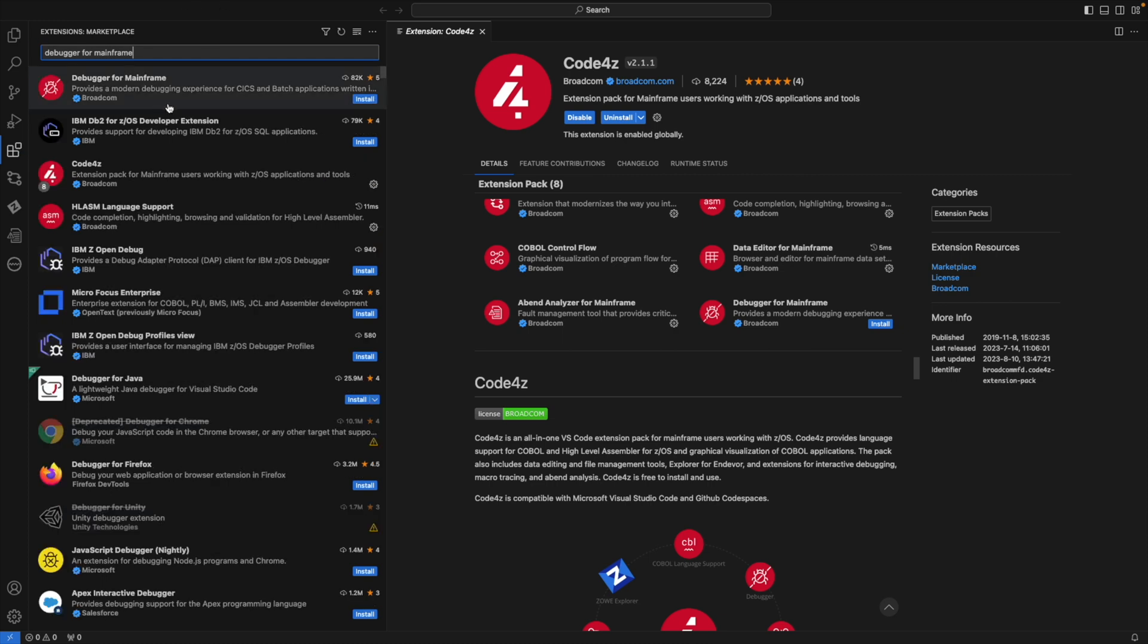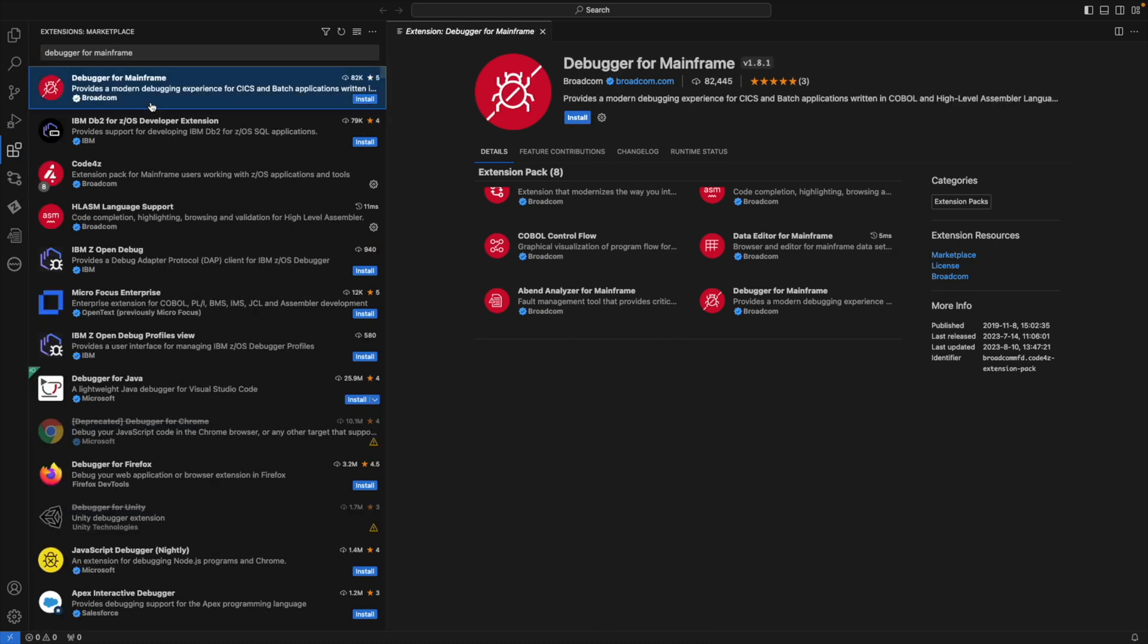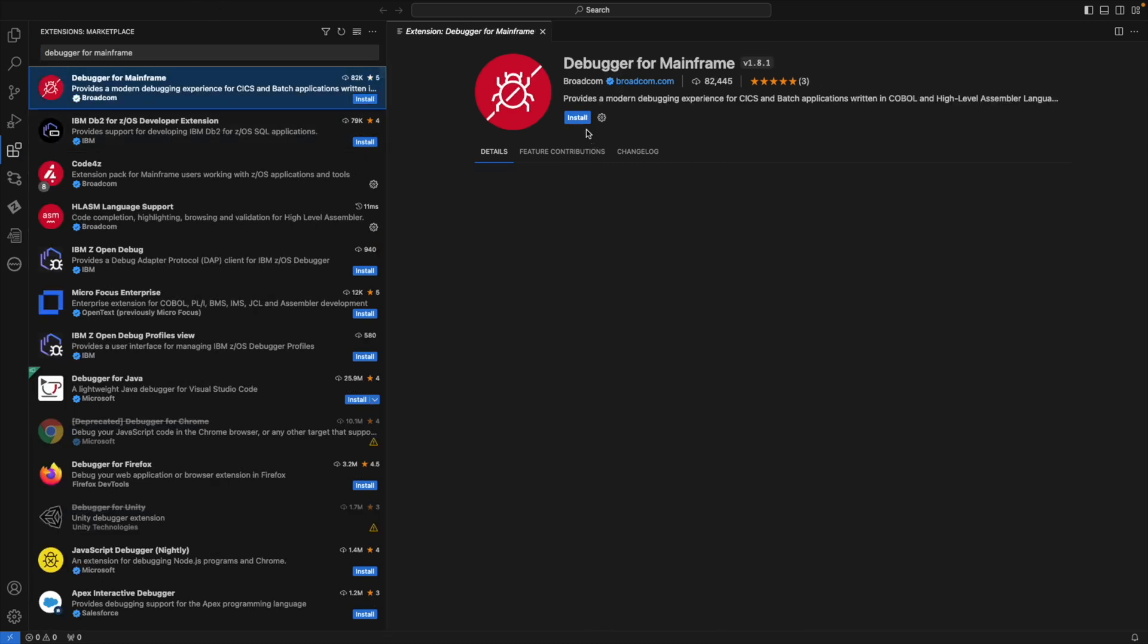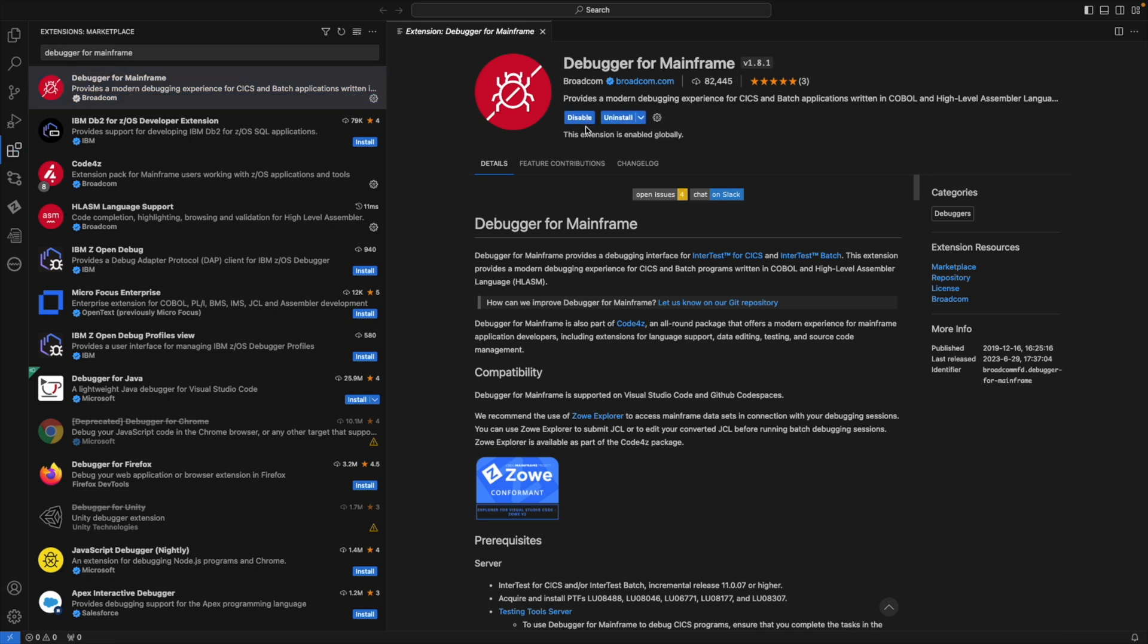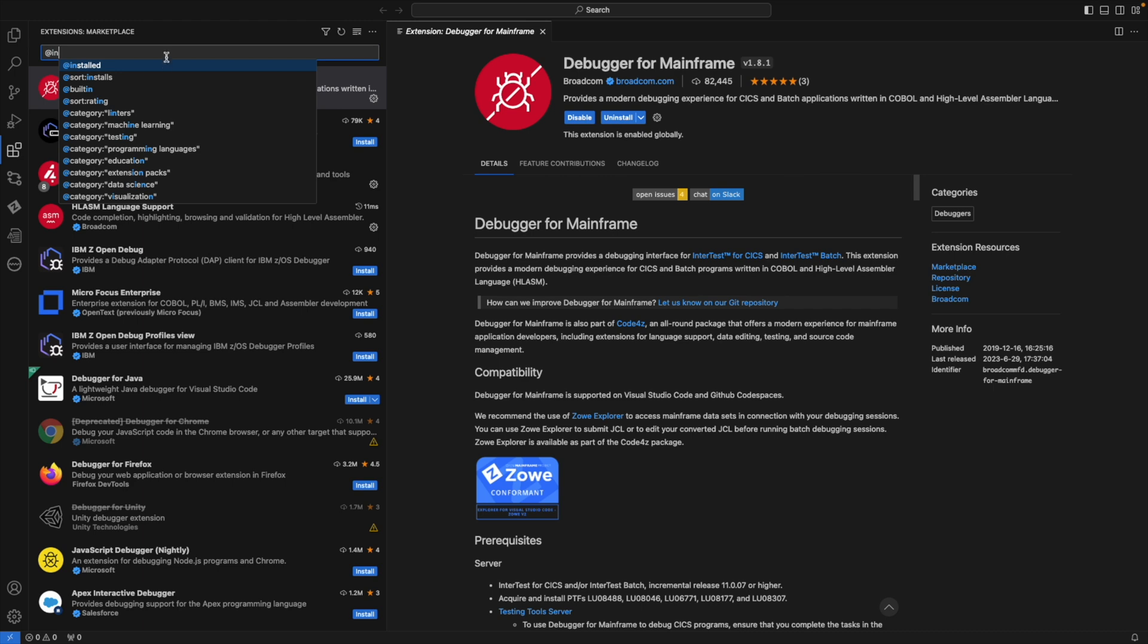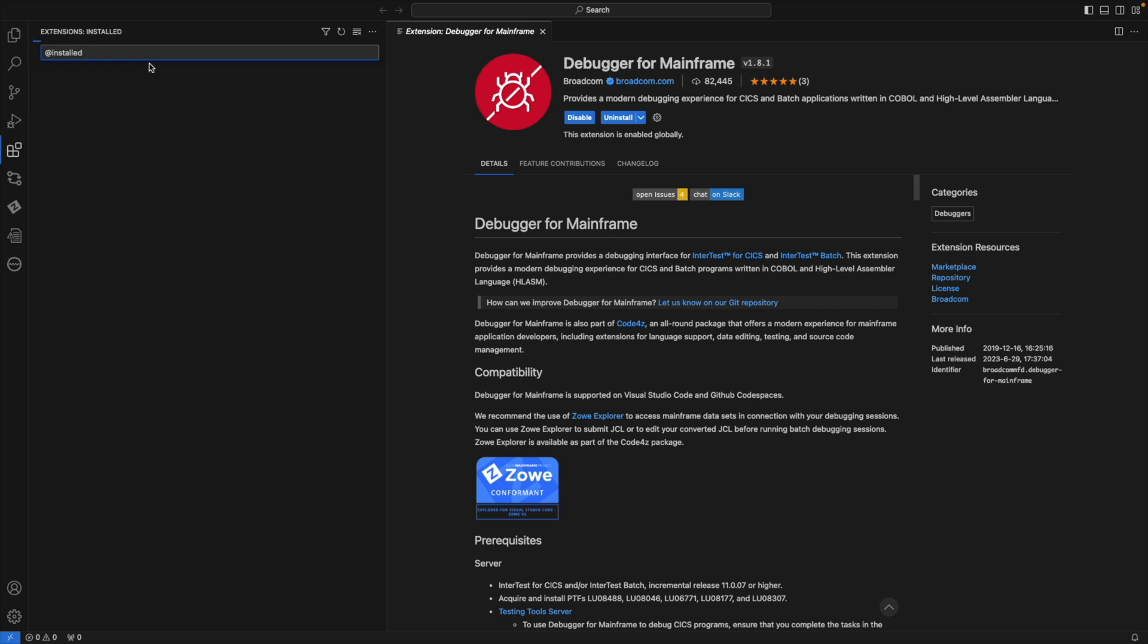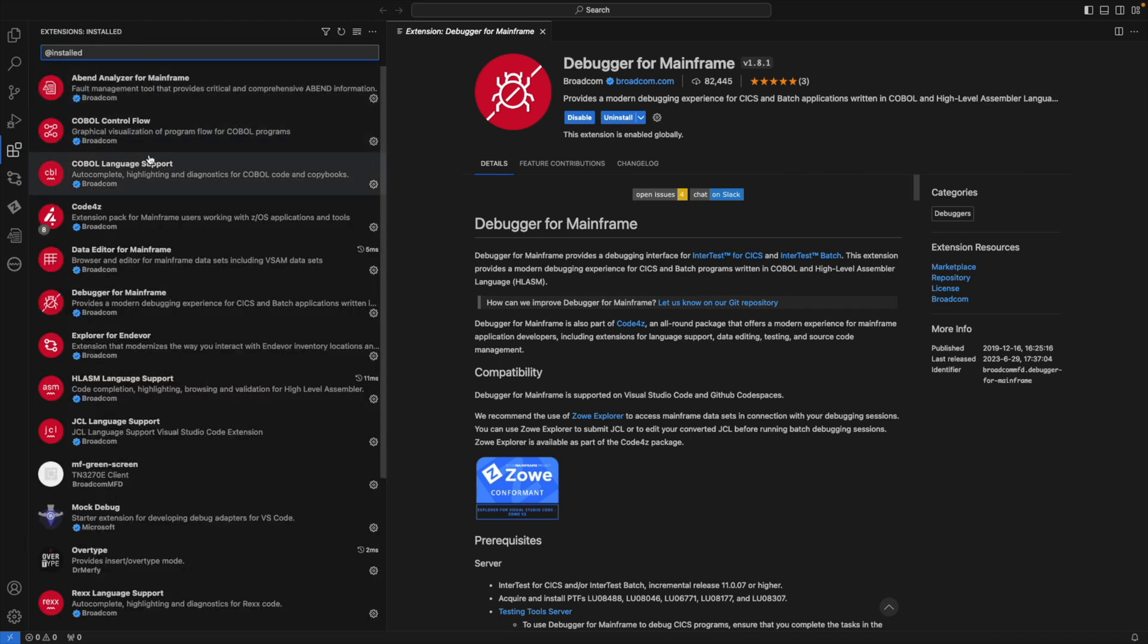Clicking on the Install button will start the installation, and just like that, the extension is installed. Going back to my extensions and looking at Installed, I can see that my extension is ready.